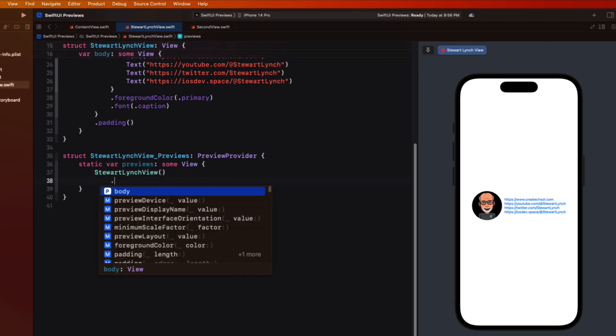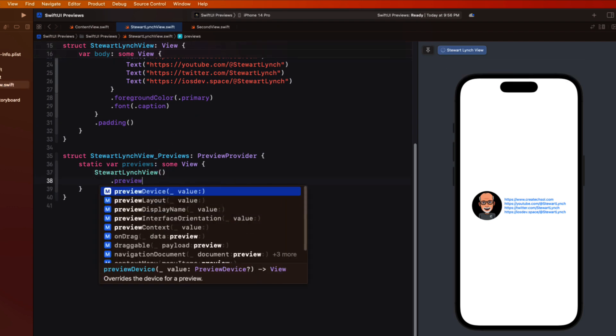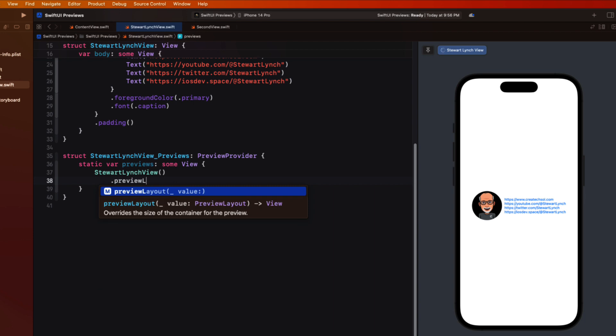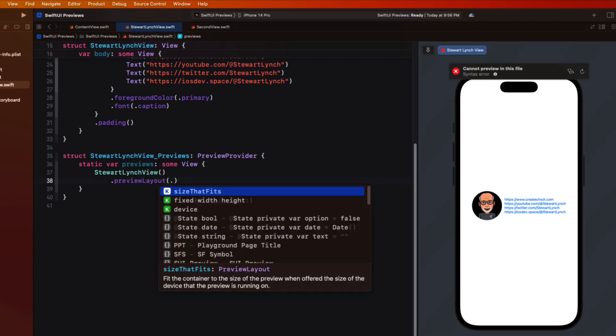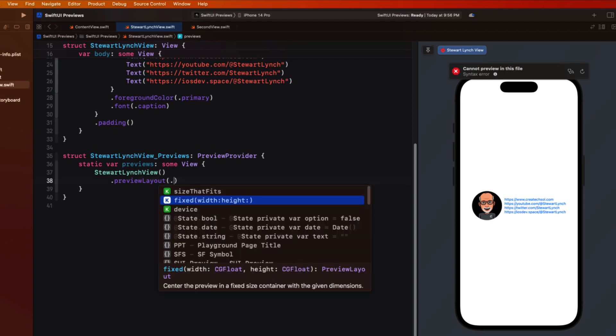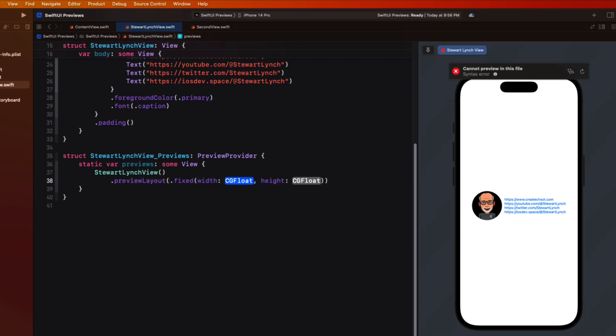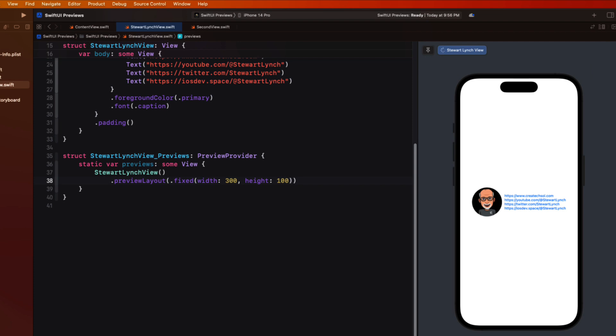So there's another modifier that we can apply and that is a preview layout. And when you apply this you have two options fixed and size that fits. If you choose fixed you'll need to specify a particular width and height like 300 by 100.